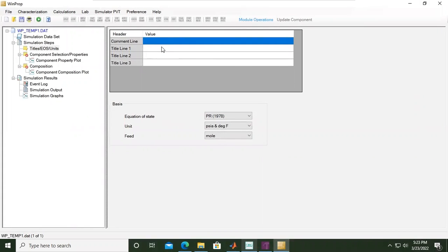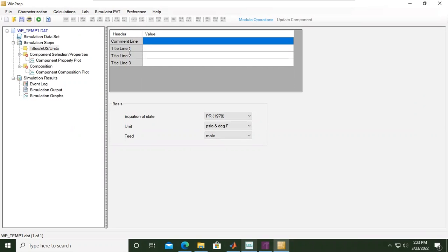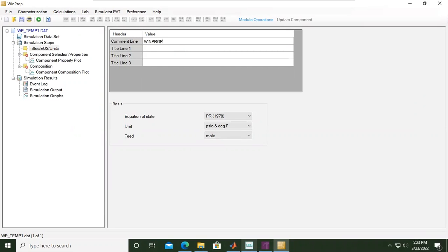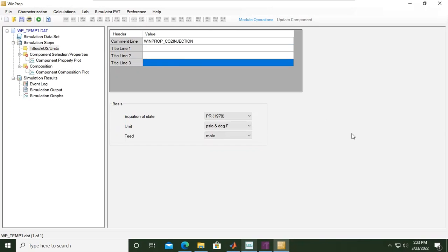You can follow me. The first one is the title, equation of state, and the units. First we want to define the title, the name of the case. For example I will call it WinProp_CO2_injection. You can name it whatever you want, you can also add title line 1, line 2, and line 3.